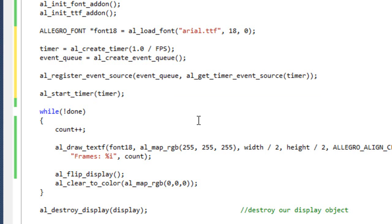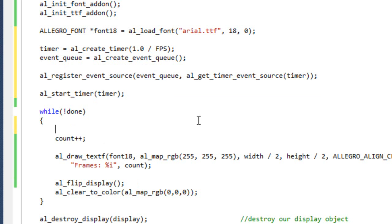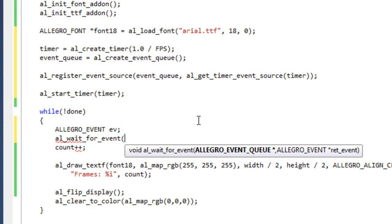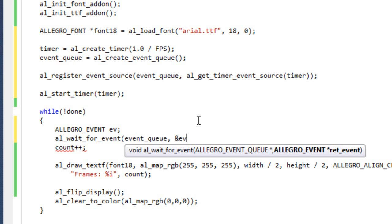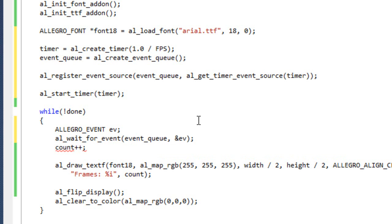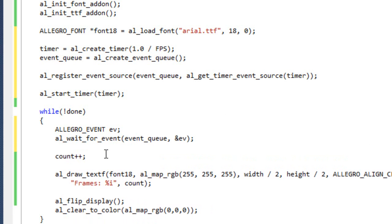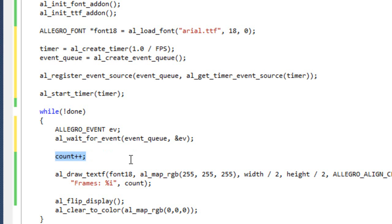So now coming down in here, I'm going to do Allegro event, it's going to be EV. And then we're going to do AL wait for event, pass in event queue, and EV. So now we're just going to be waiting for an event. So what's going to happen is this program is going to sit here at this until every 1 60th of a second, which means count is only going to get a chance to iterate every 1 60th of a second. Basically what that means for us is that our game loop now runs at exactly 60 frames per second.